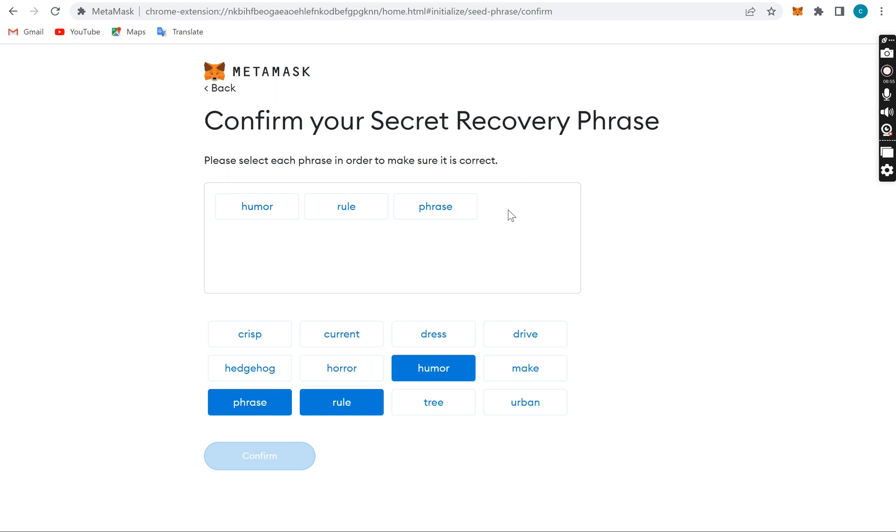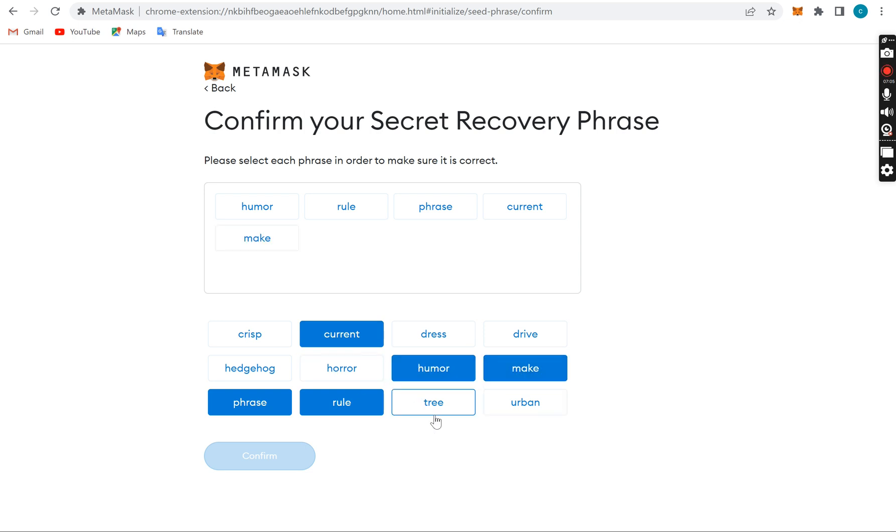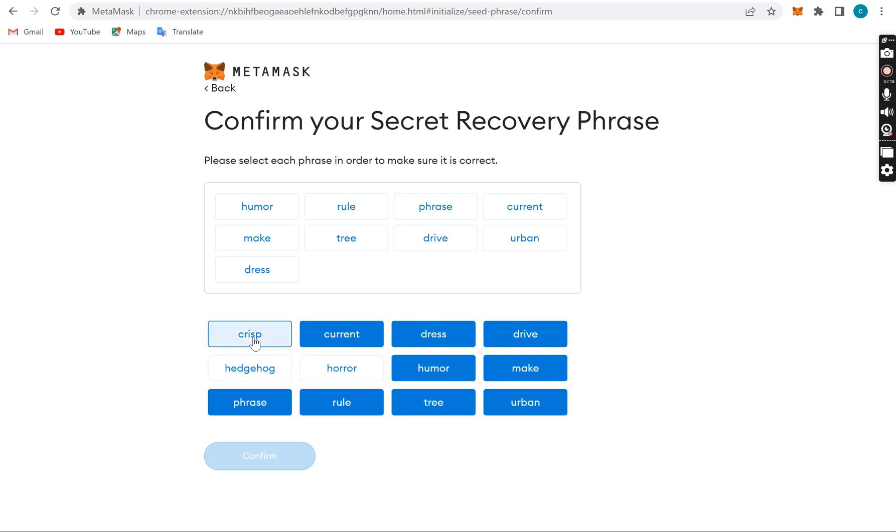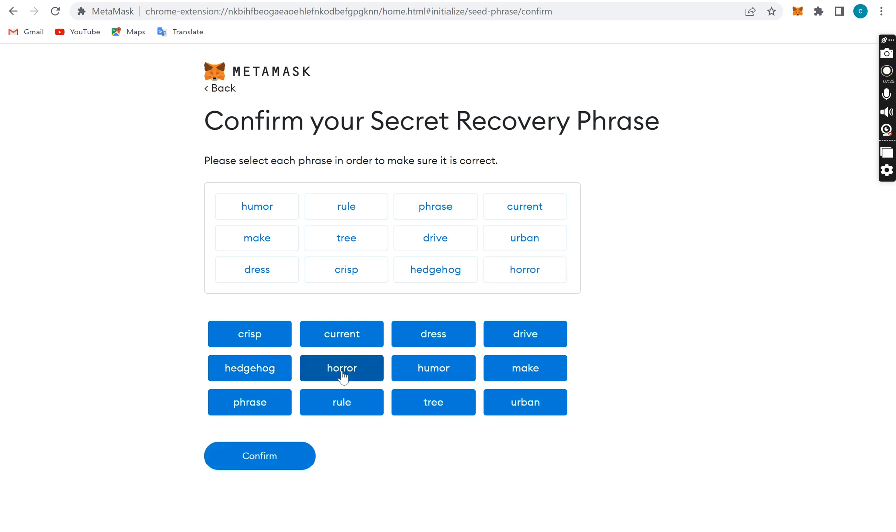Phrase, the next is current, the next is make, the next is three, drive, and urban, and undress, crisp, hedgehog, and horror. This is it now. Look, it says confirm. But if you miss any of this thing, the wallet is going to say not confirmed. That's just the truth. If you miss anyone here, the wallet is going to say not confirmed, so you need to actually pay attention to it.